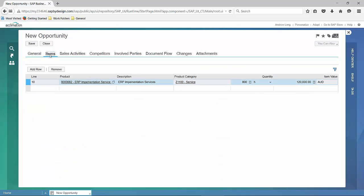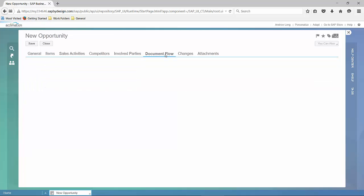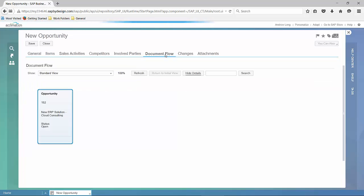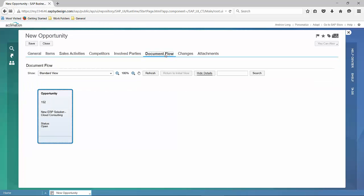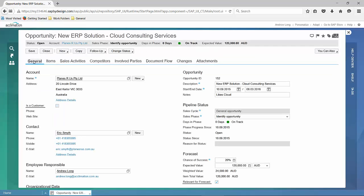We can have a look at the items. Yes, they're all sitting properly in the right category. We can look at the document flow, and at this stage, we've only got the opportunity in existence.